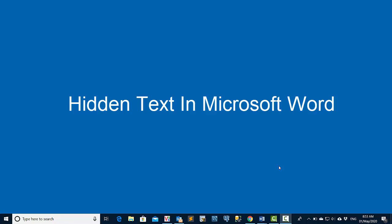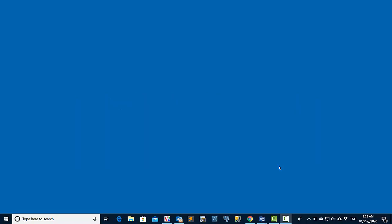Hi everyone. Today I'm going to show you how to work with hidden text in Microsoft Word. Why do we need to use hidden text? What is the benefit?